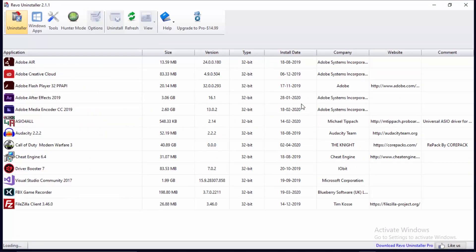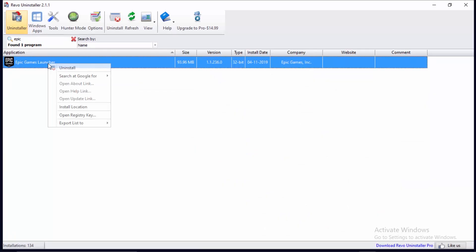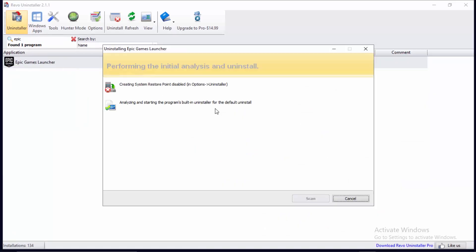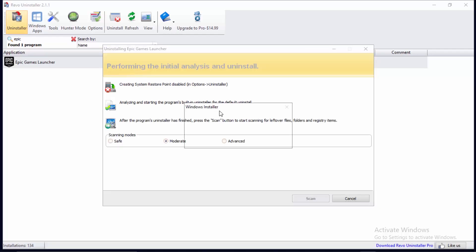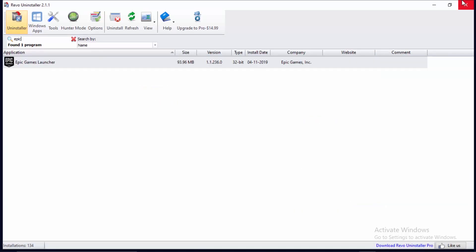To use Revo Uninstaller, open it up — it'll take a bit of time. Once it's open, head to the search bar and type 'epic'. You'll find Epic Games Launcher. Right-click and select uninstall. It will analyze the application. Make sure you have 'Moderate' selected for the scan level.